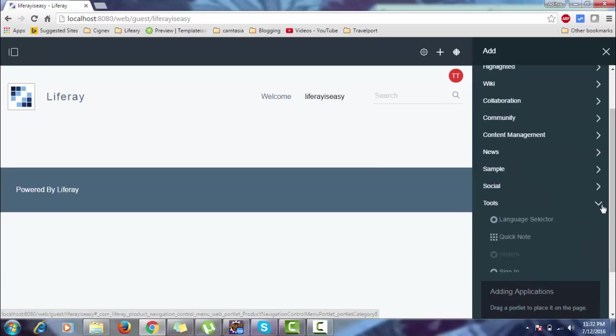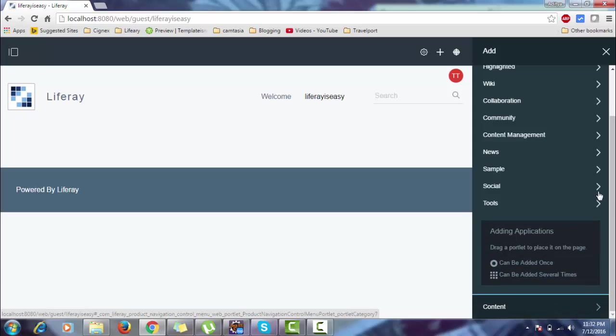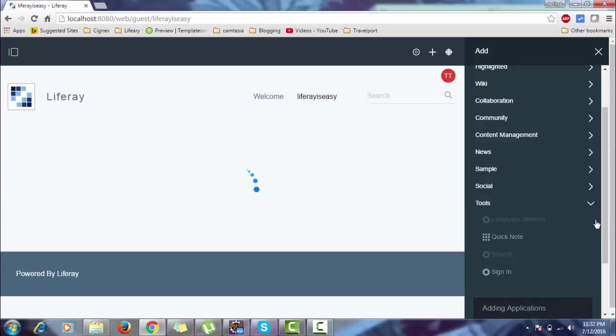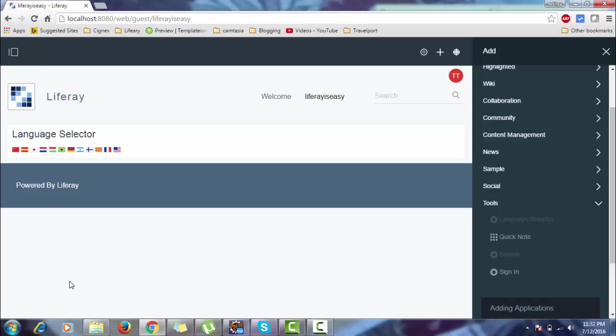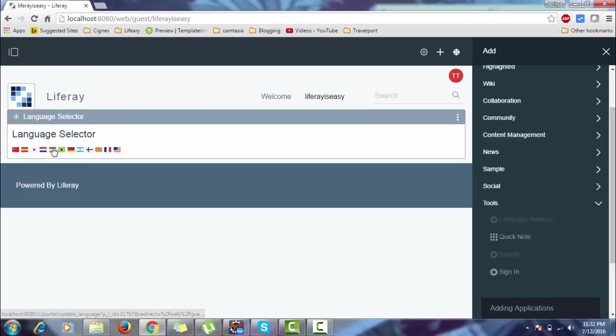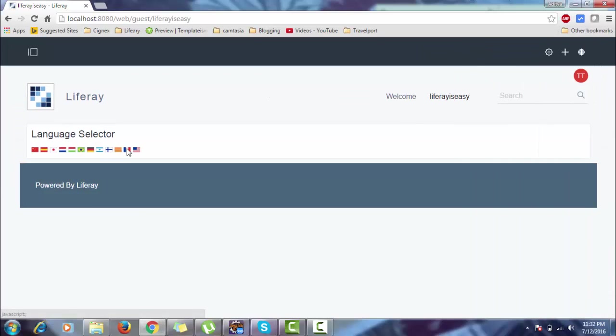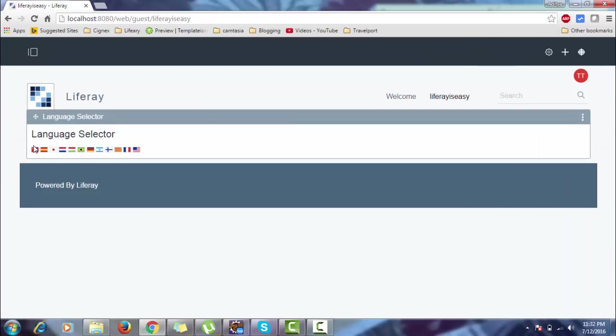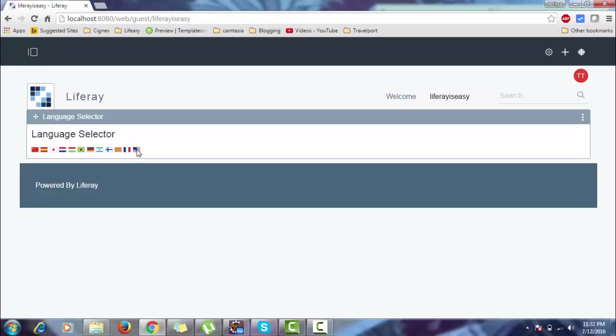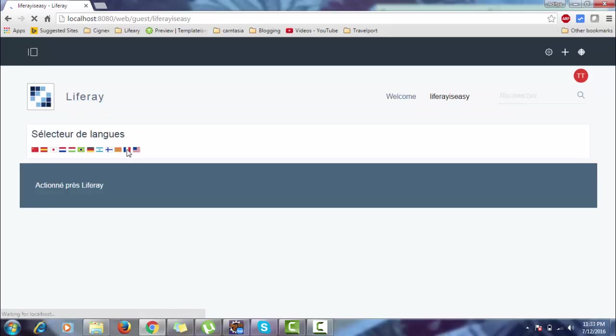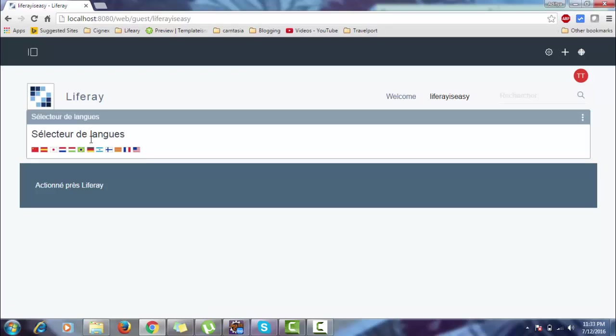Let me add one more, like language selector. Look, this is our language portlet in Liferay 6.2. If you want to change the language, you can change it by clicking this, like this. Change it back to English.